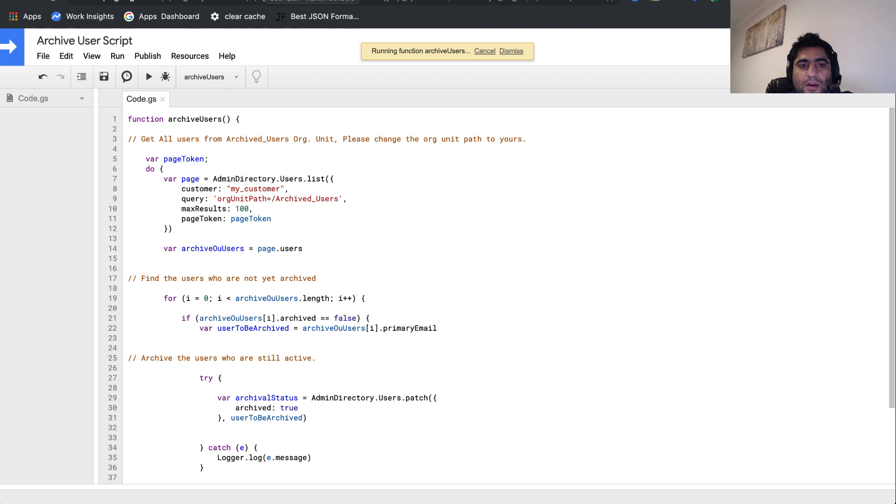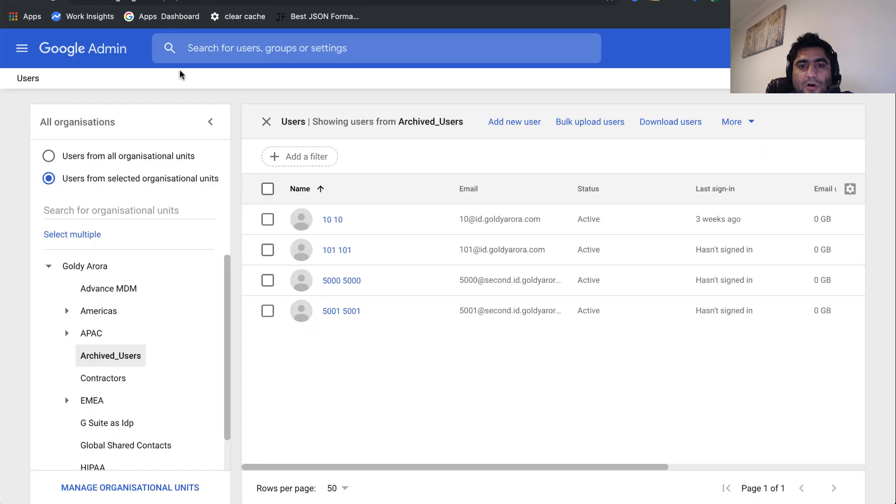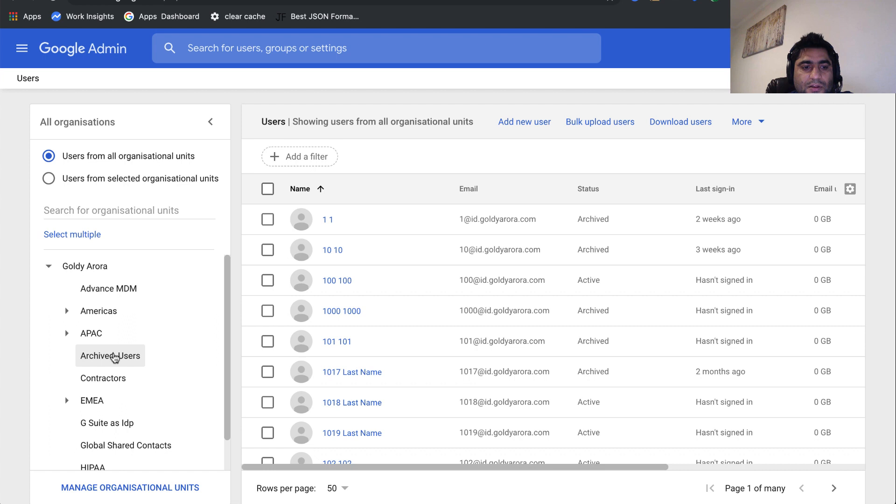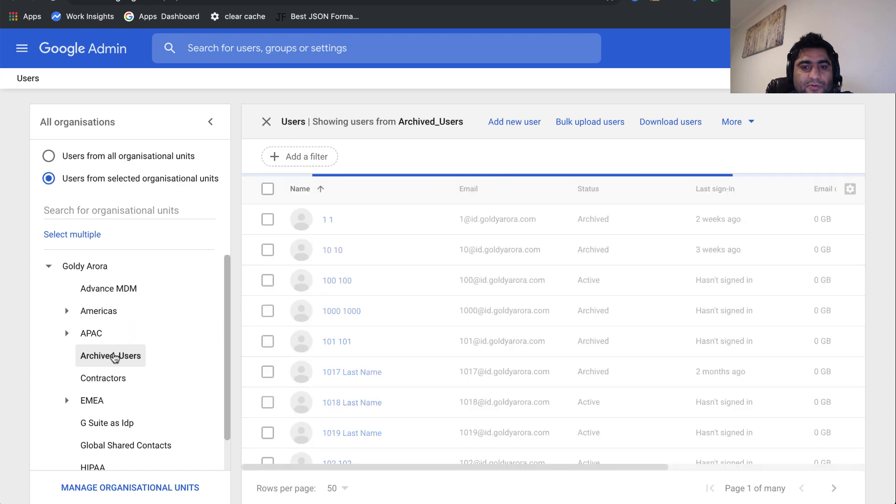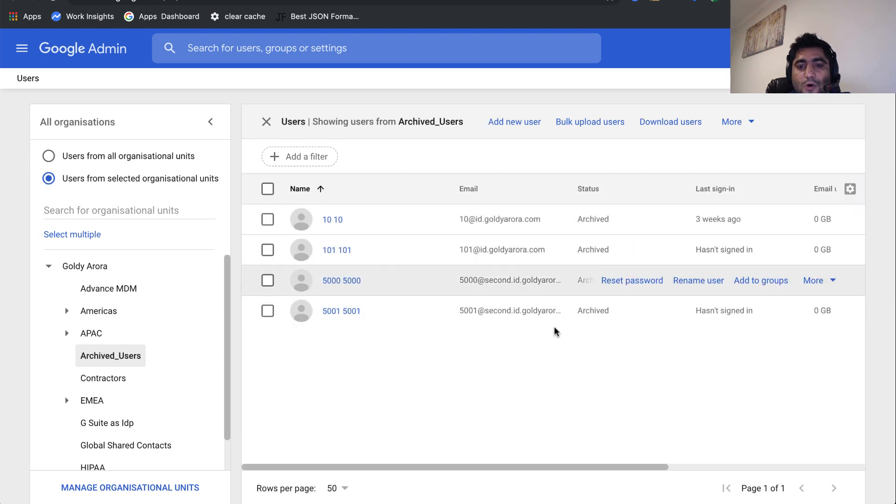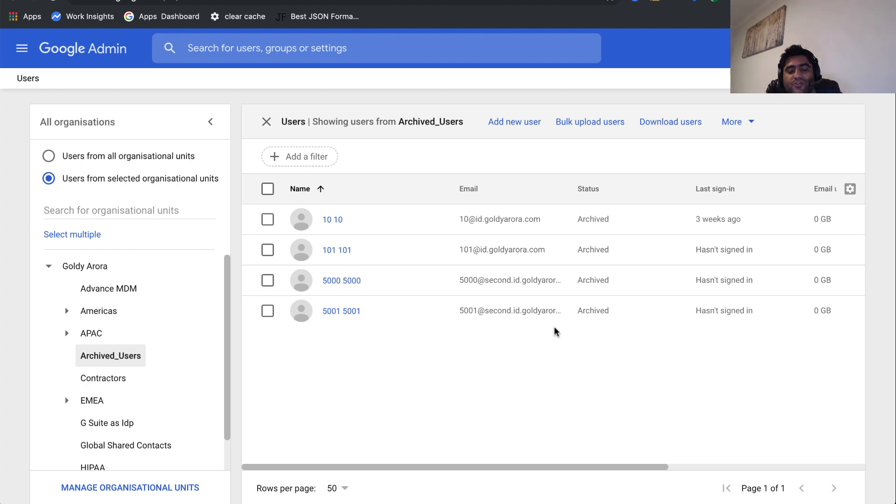Once you provide the permissions, it will go ahead and make the archive call. If I just do a quick refresh here, you'll see that four users in our archive users OU are all now archived. That means our script is working fine.